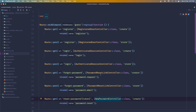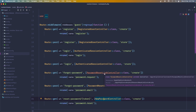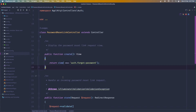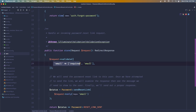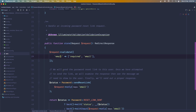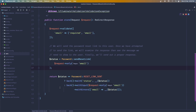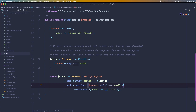Let's open the auth routes. For the forgot password we have the PasswordResetLinkController with a create method that renders the view and a store method that validates the email. We need to add username here as well. Then it sends the reset link, but currently the request only passes the email — we need to add email or username, and do the same when redirecting with status.